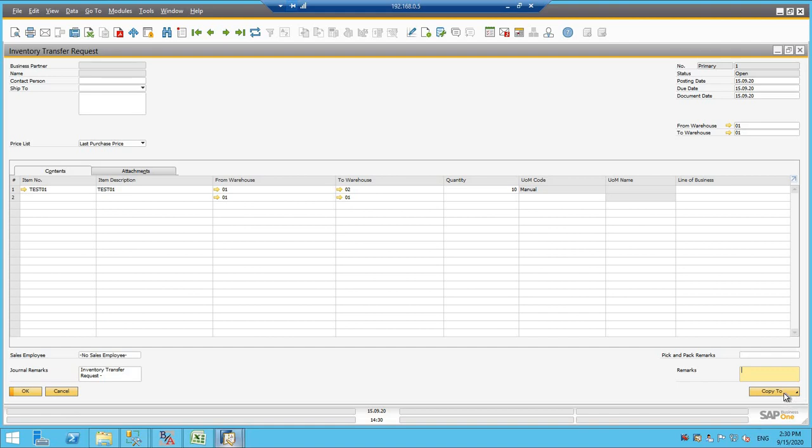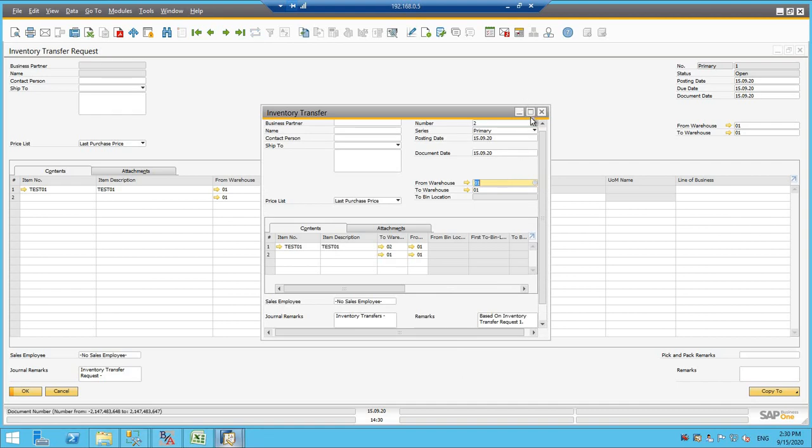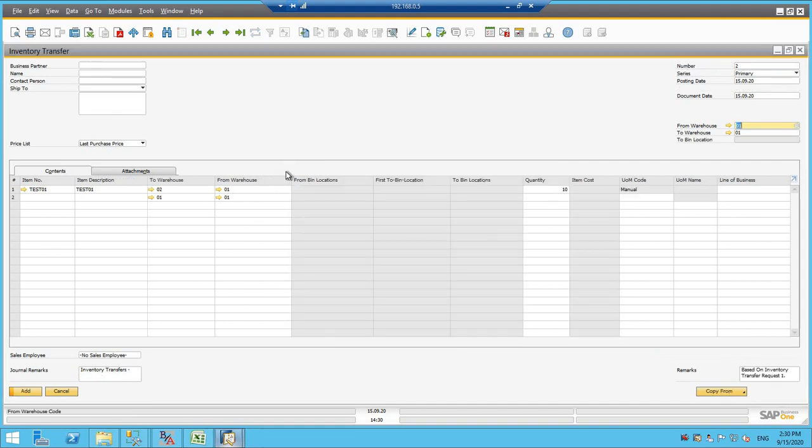So for the final document, I will copy to inventory transfer. Inventory transfer you can create independently the same way we have created inventory transfer request.